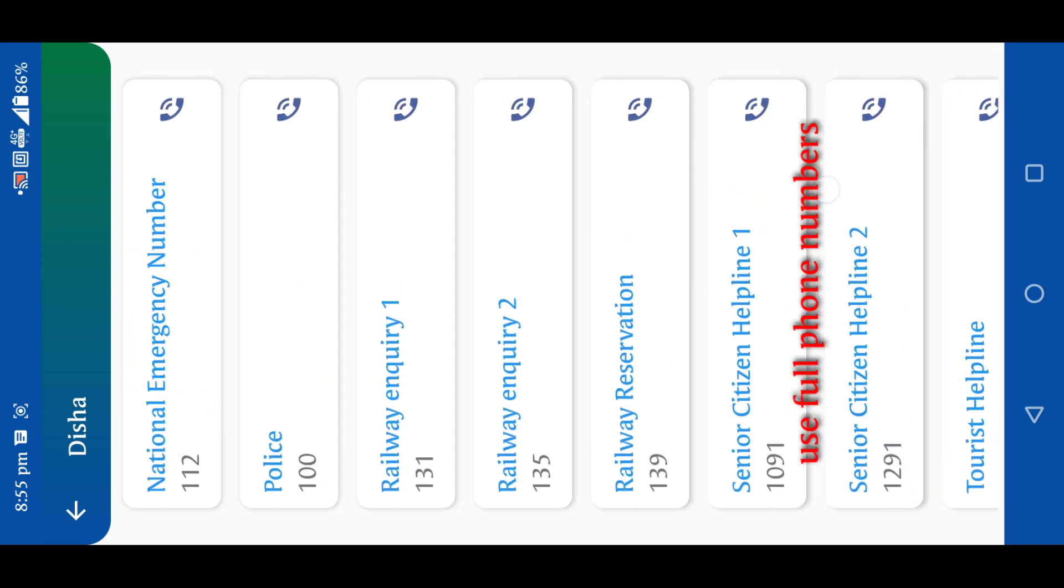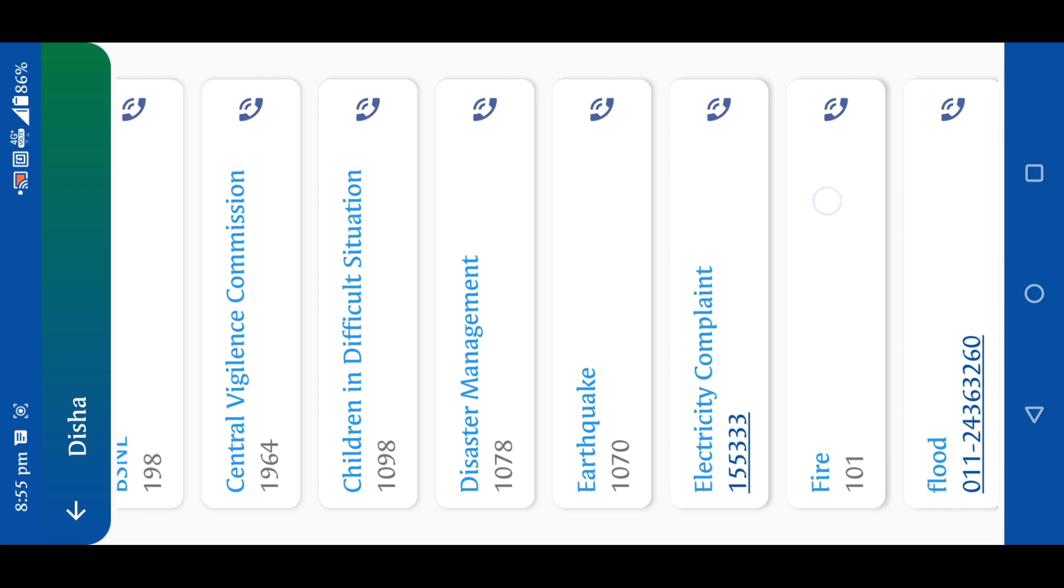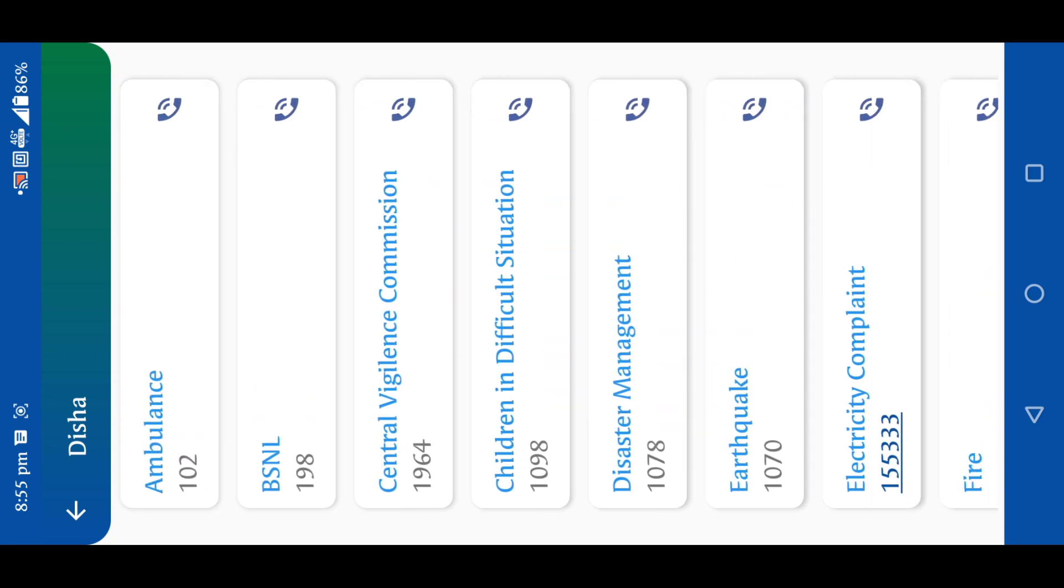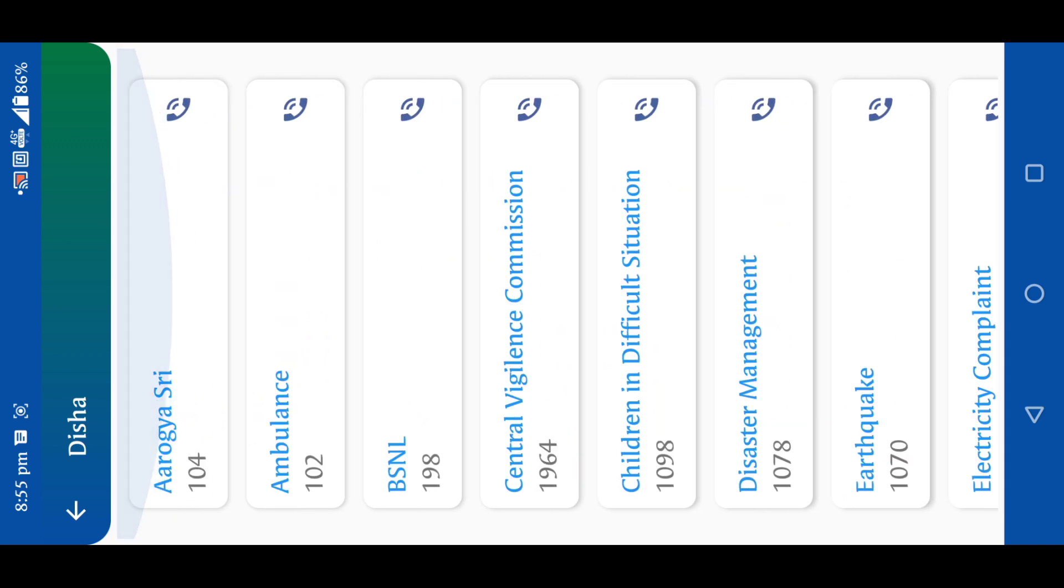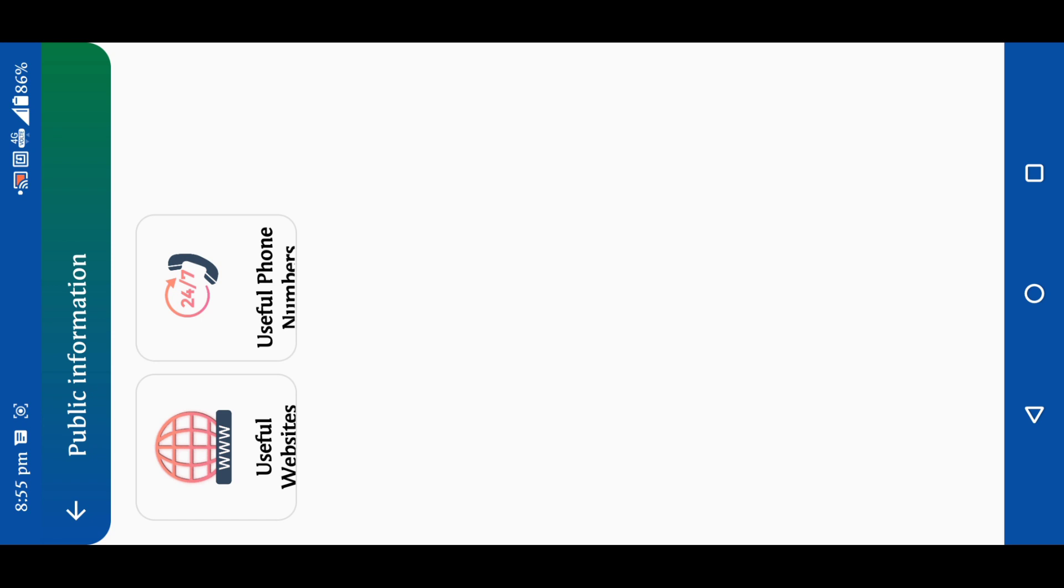We can also choose a department, the department phone number. We also have to choose from here and choose from here. There are also useful websites.